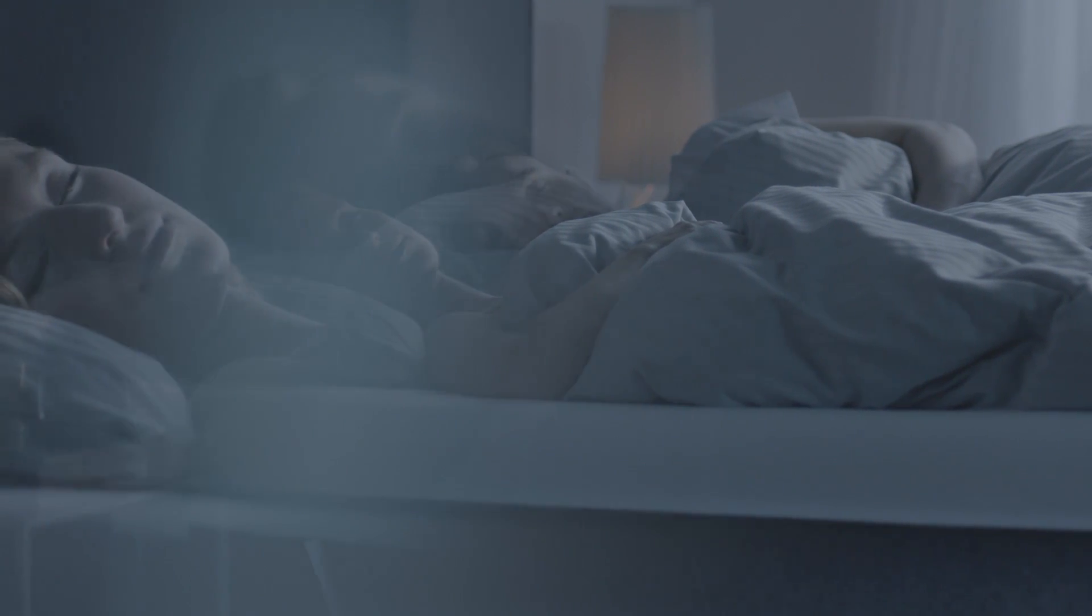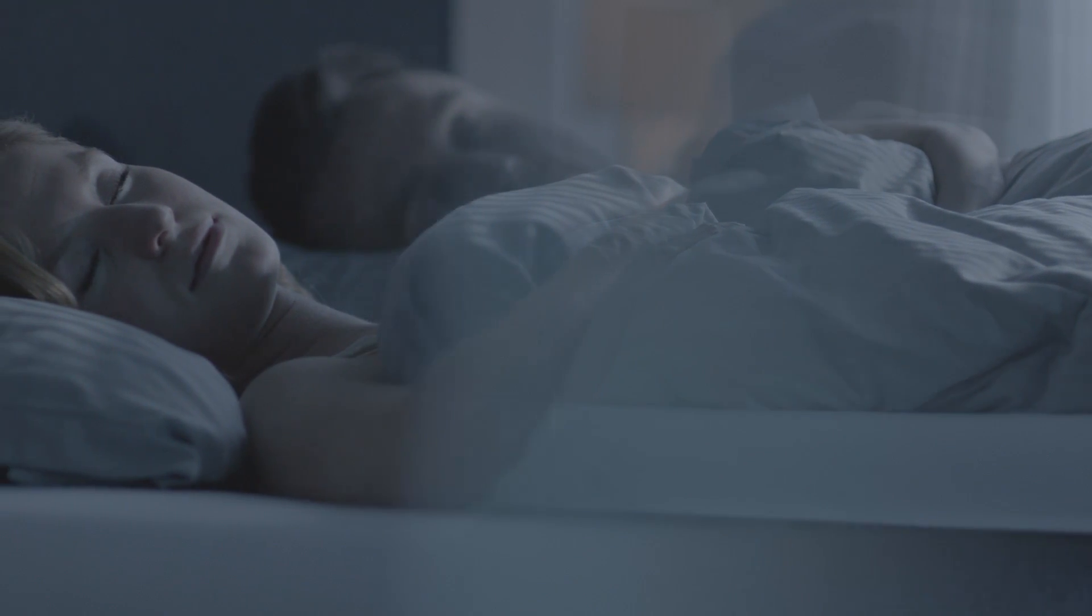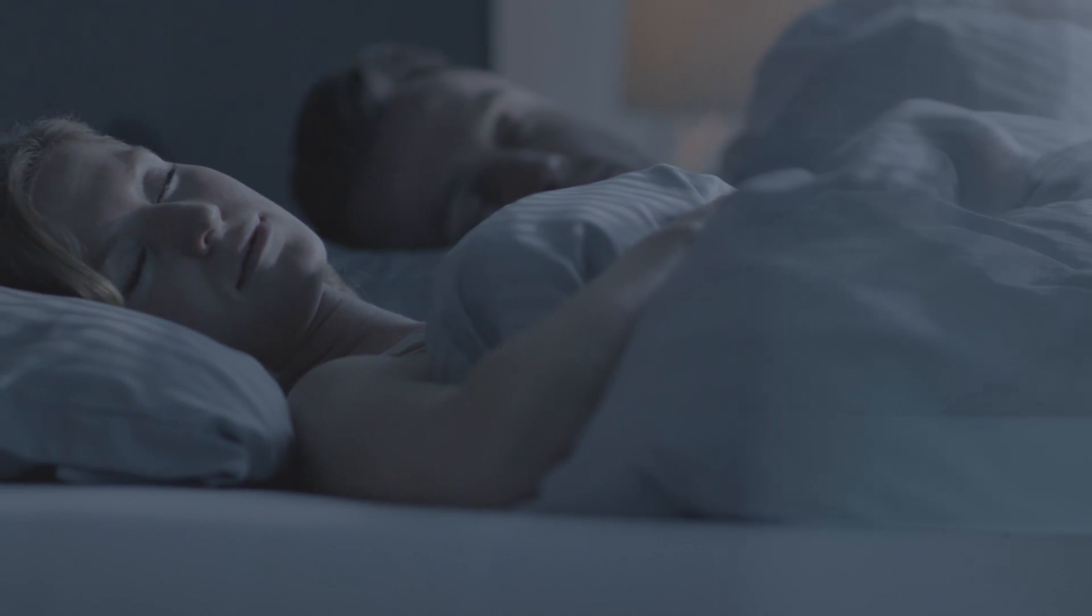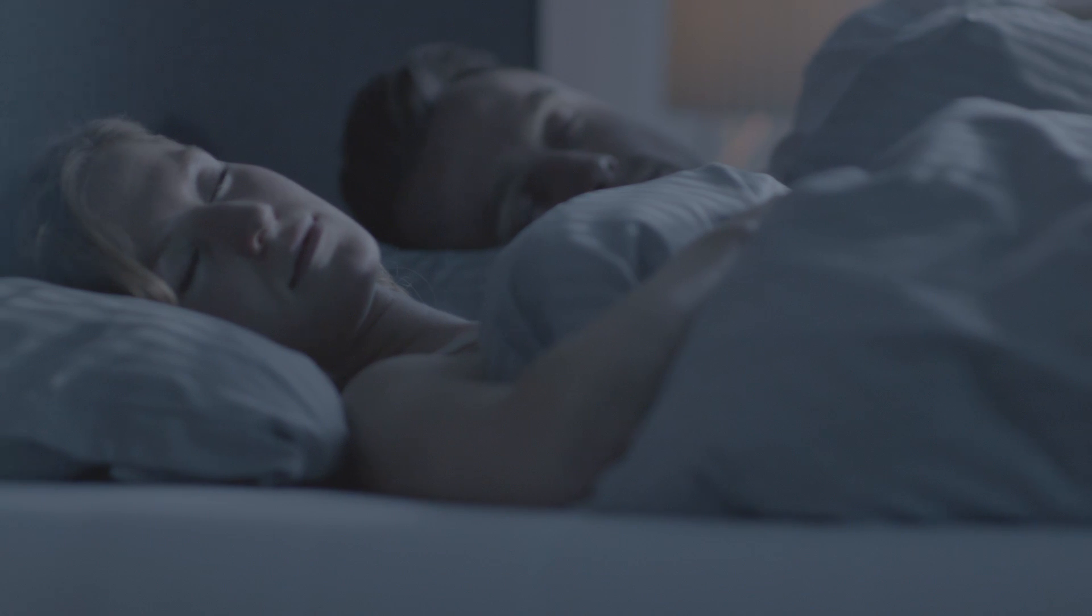Experience our range of beds, mattresses and pillows with Breeze Technology in your nearest store, or visit Tempur.com to find out more.